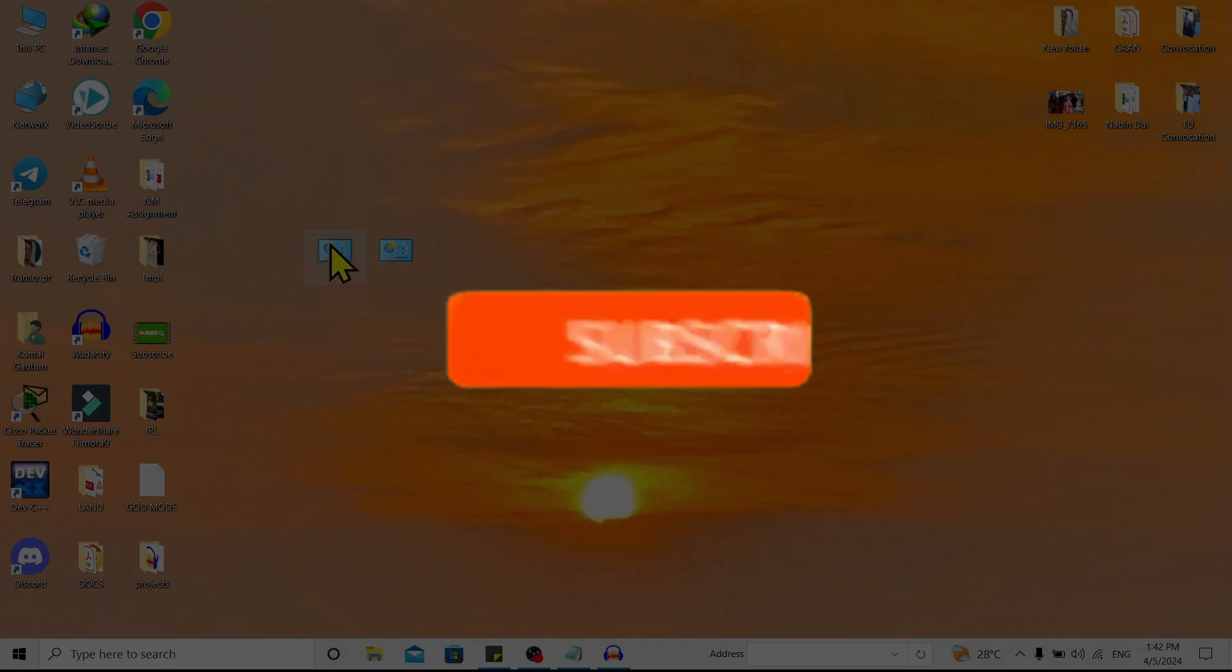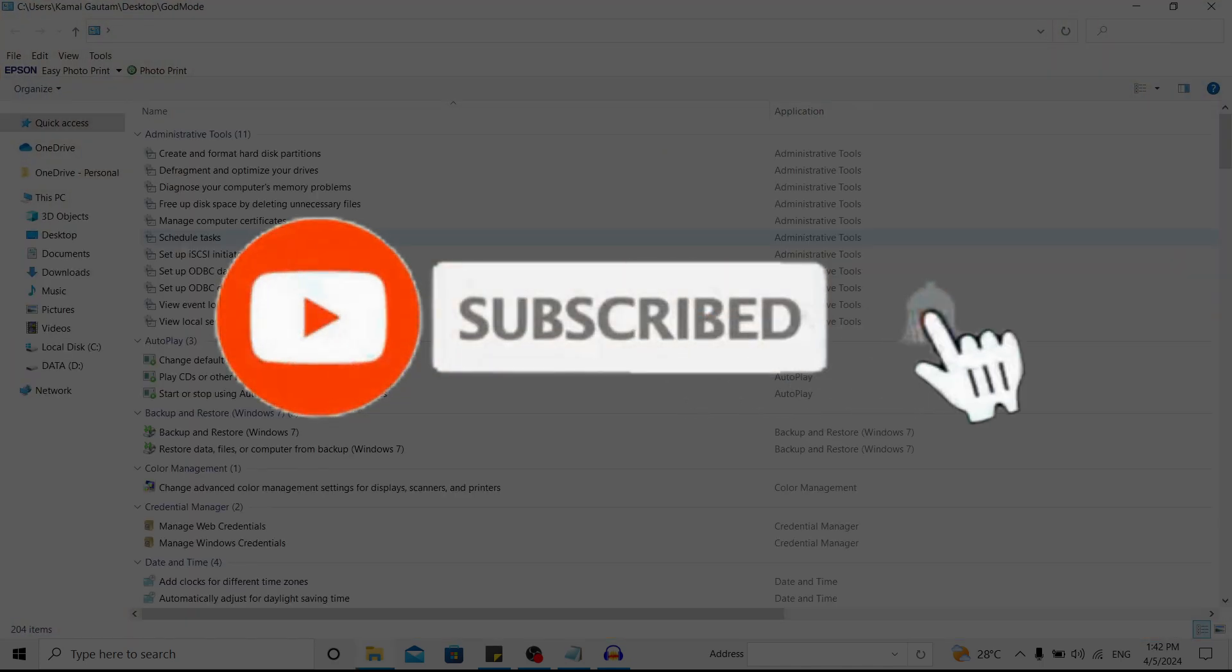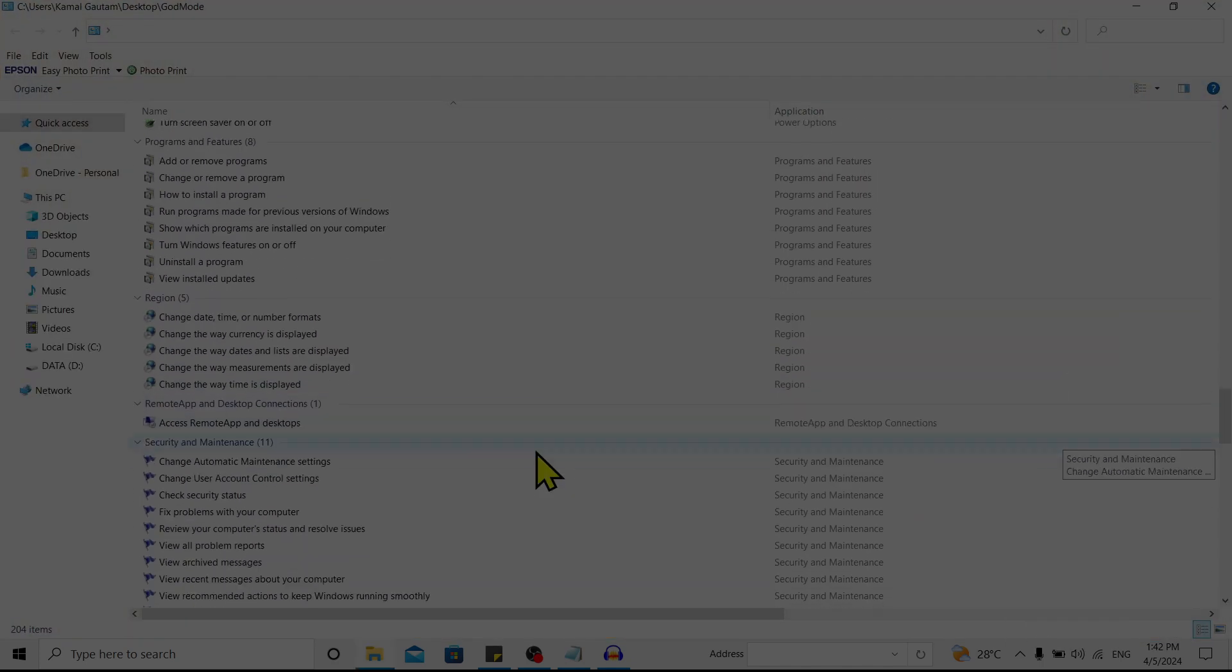So if you find this helpful, don't forget to subscribe. Have a good time!